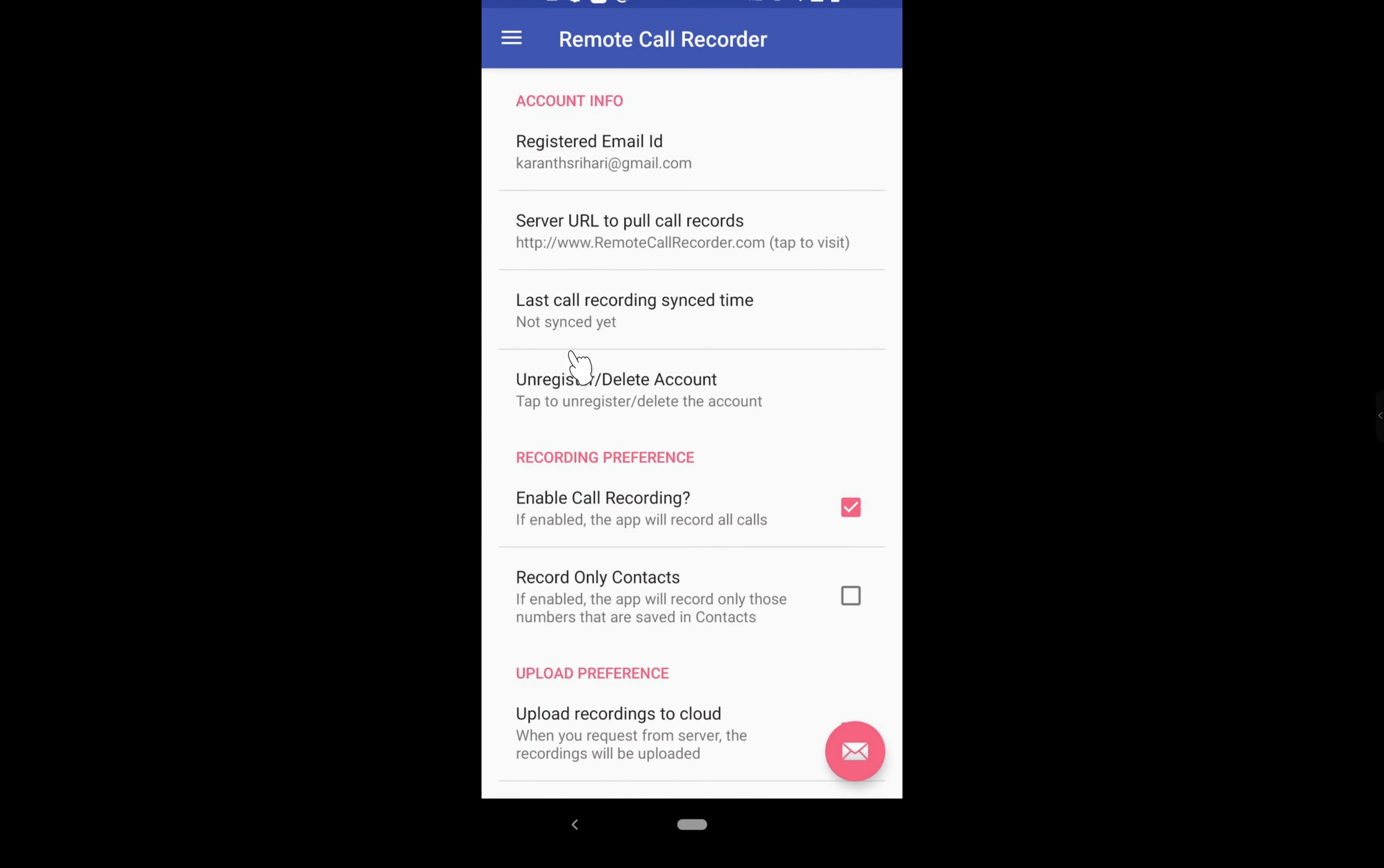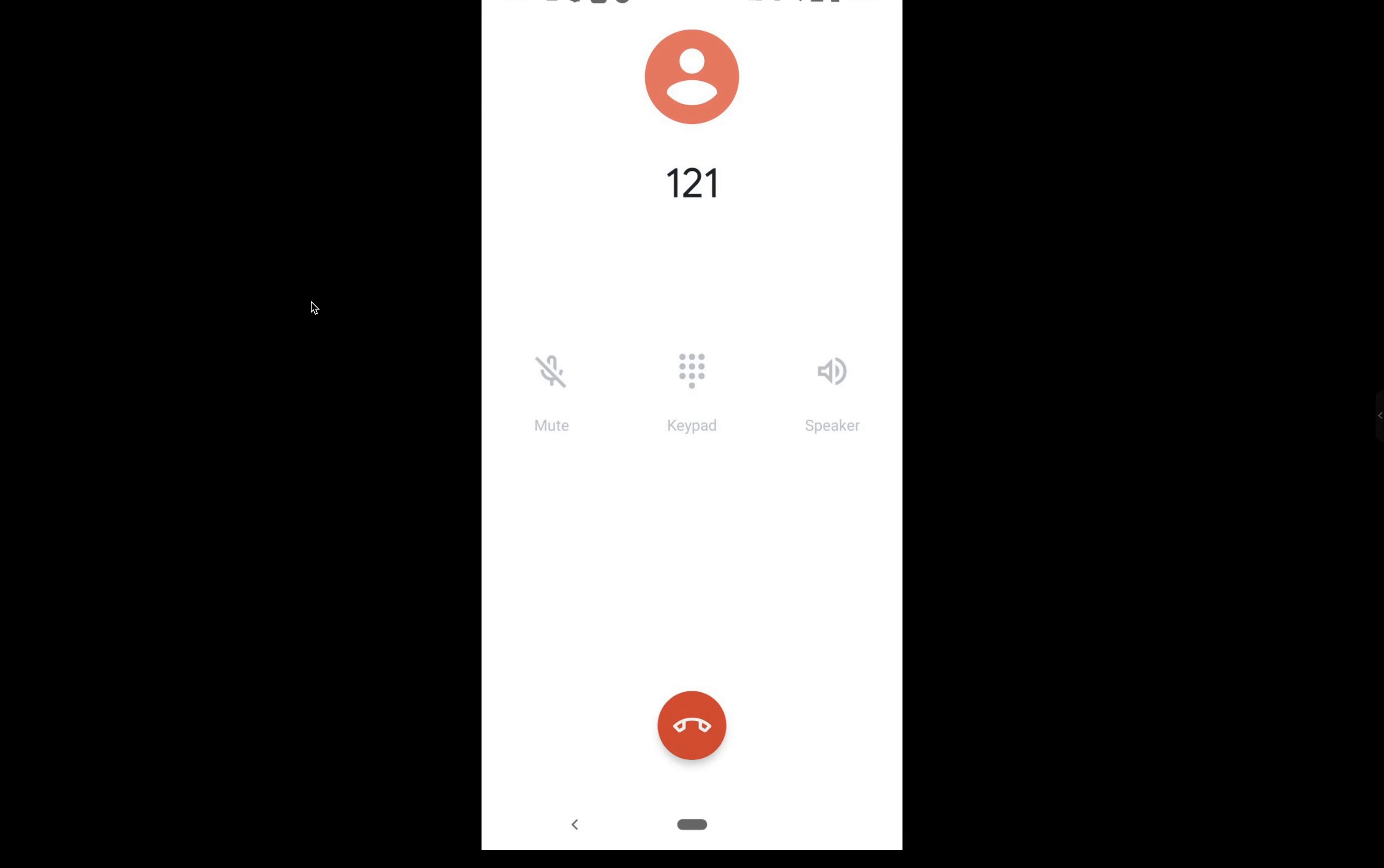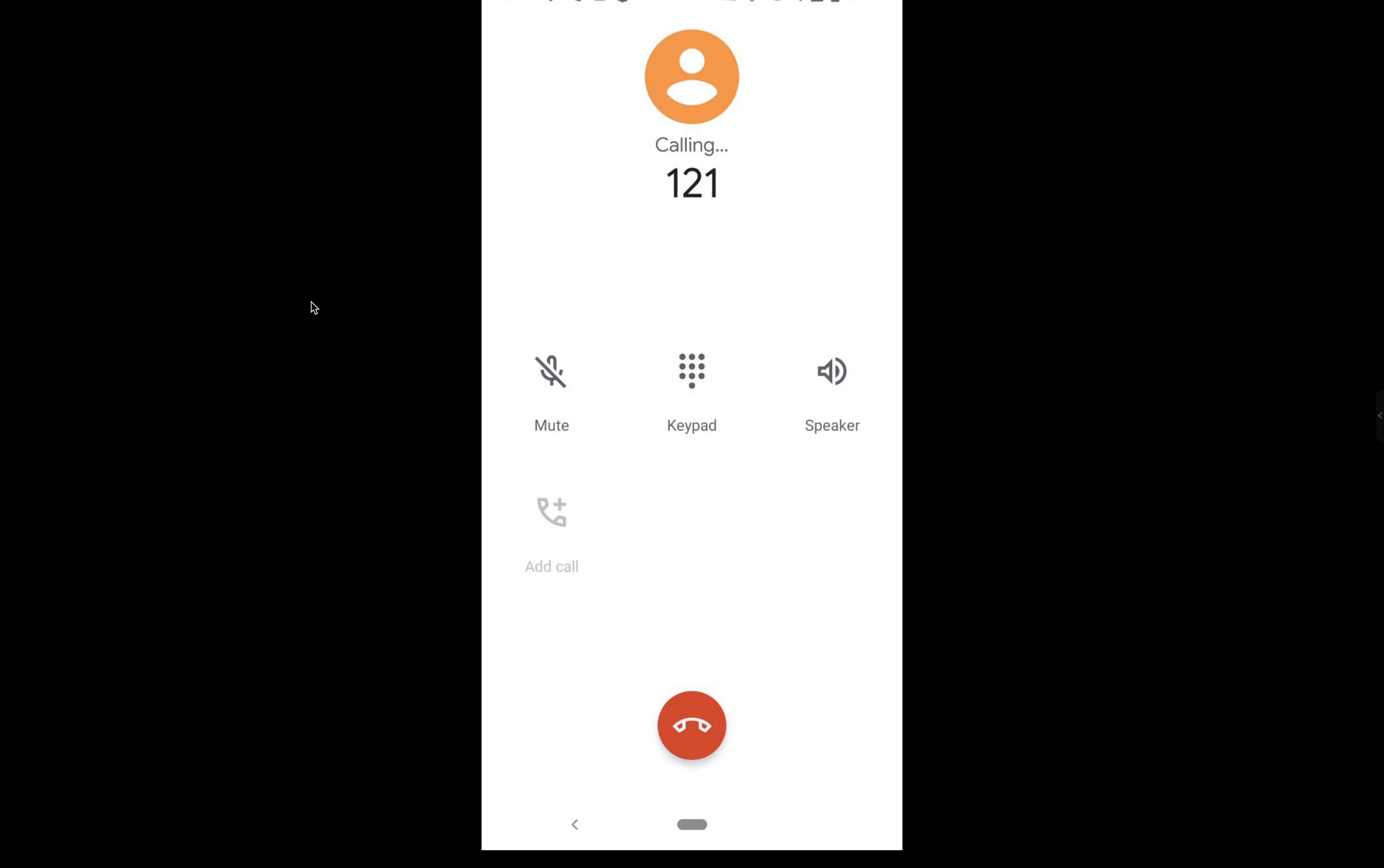Make sure all are enabled. Call recording needs to be enabled for it to record calls, and if you want to pull recordings from the website, then this has to be enabled. You can change the SD card location, reset all the details present in the phone, or even delete your account altogether. This will also delete all the call records from the server.